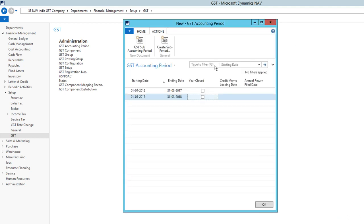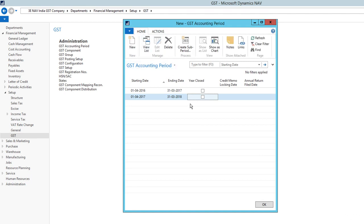The GST accounting period is created. This is mandatory for you to set up before you can start the configuration of GST. This is how you can set up GST accounting period. It's a one-time activity you do once every year. This is the same as NAV fiscal year.